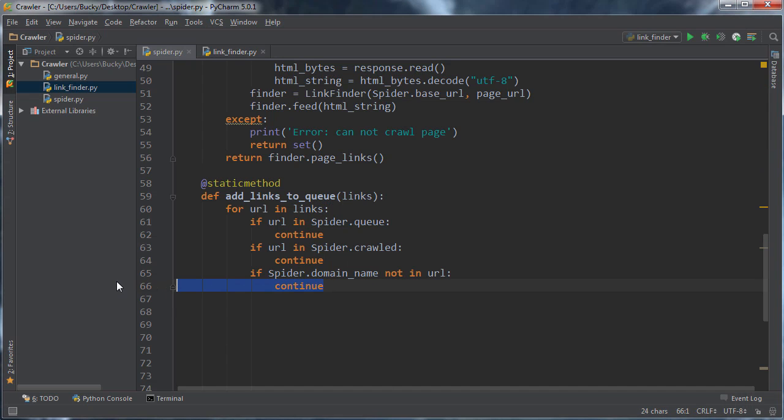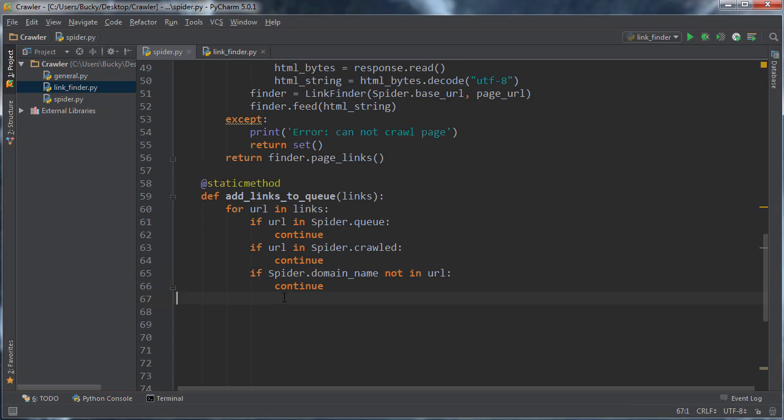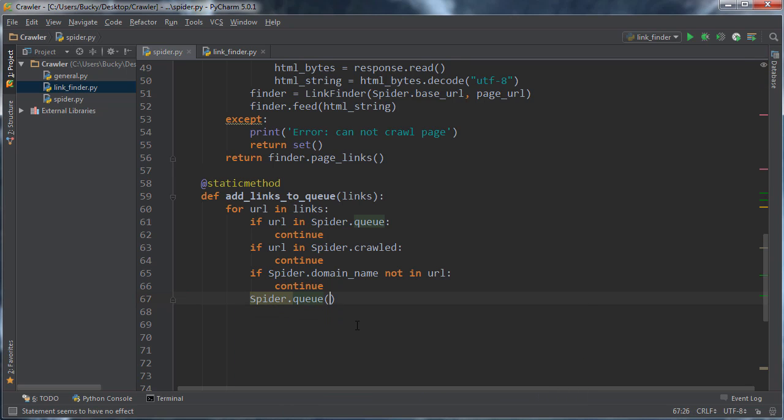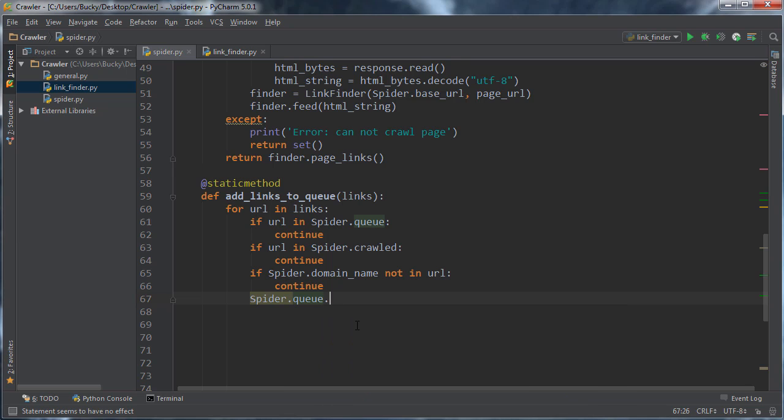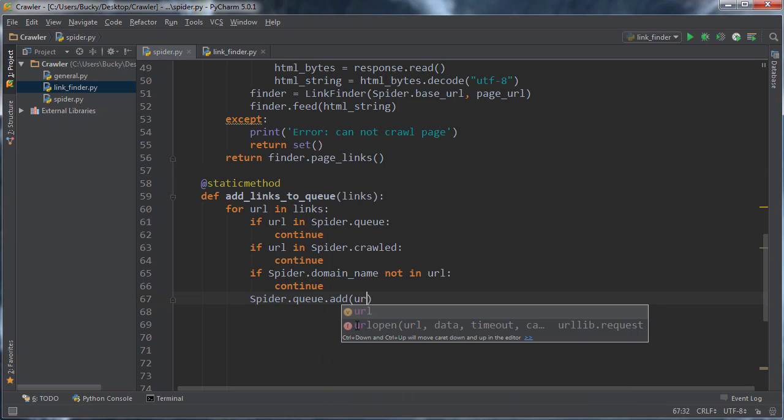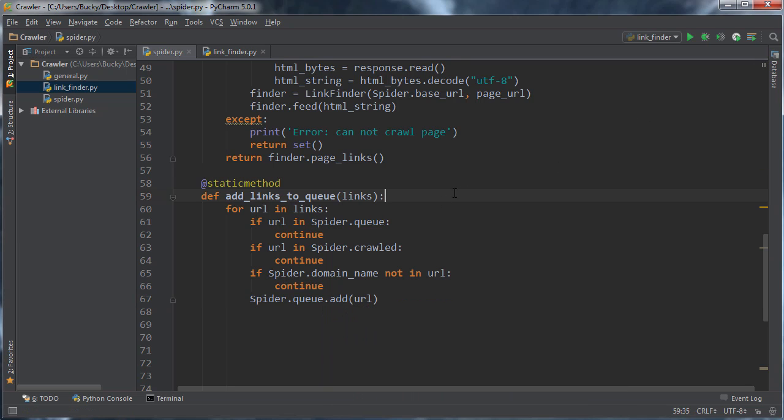So that's what that does essentially saying, Hey, don't crawl the entire internet, just crawl our site right there. So if it passes all of those tests, then what we can do is we can just add that link to the waiting list. So add URL.